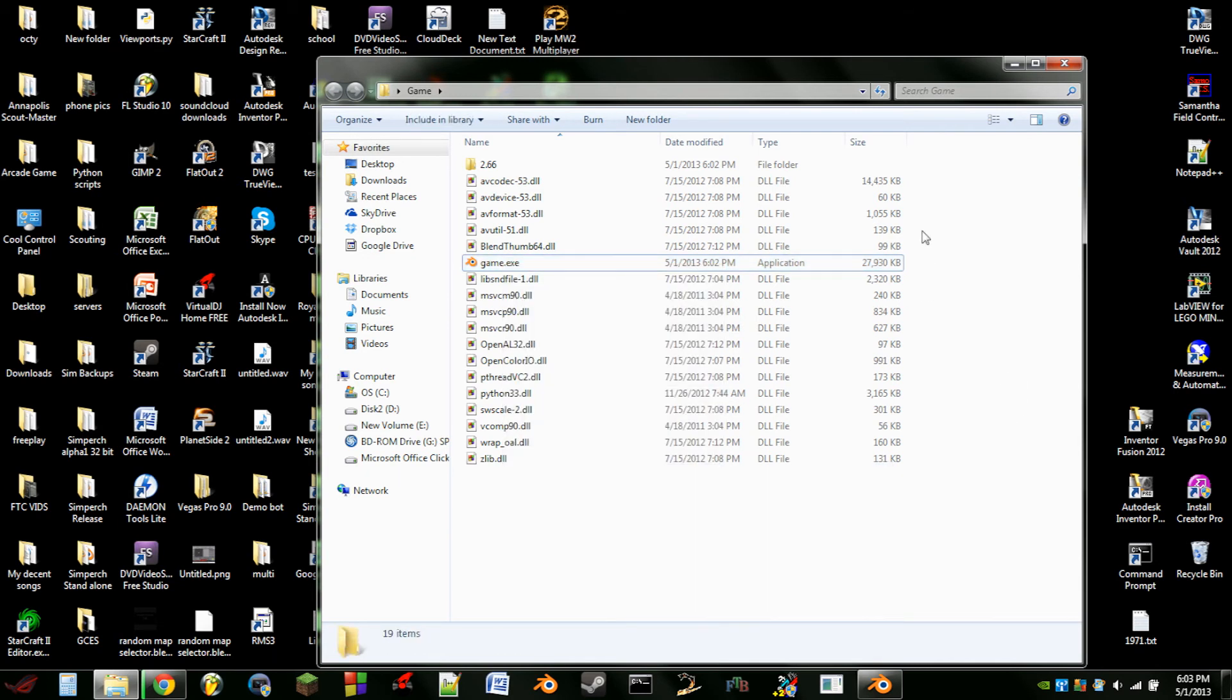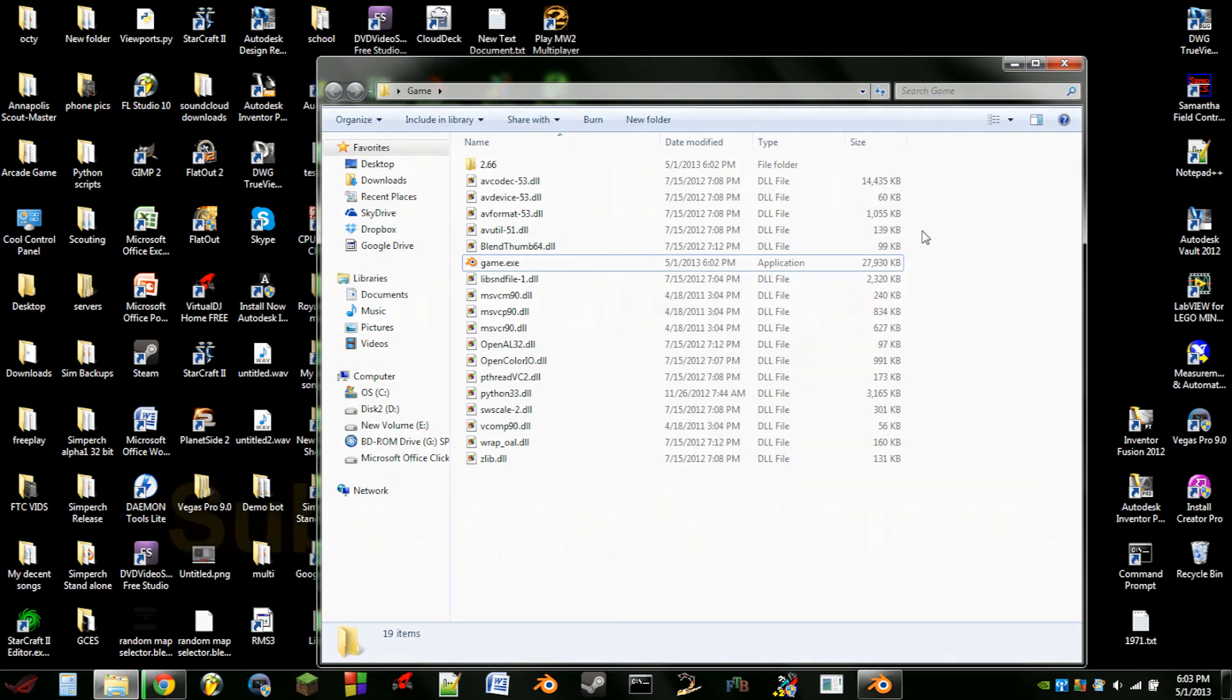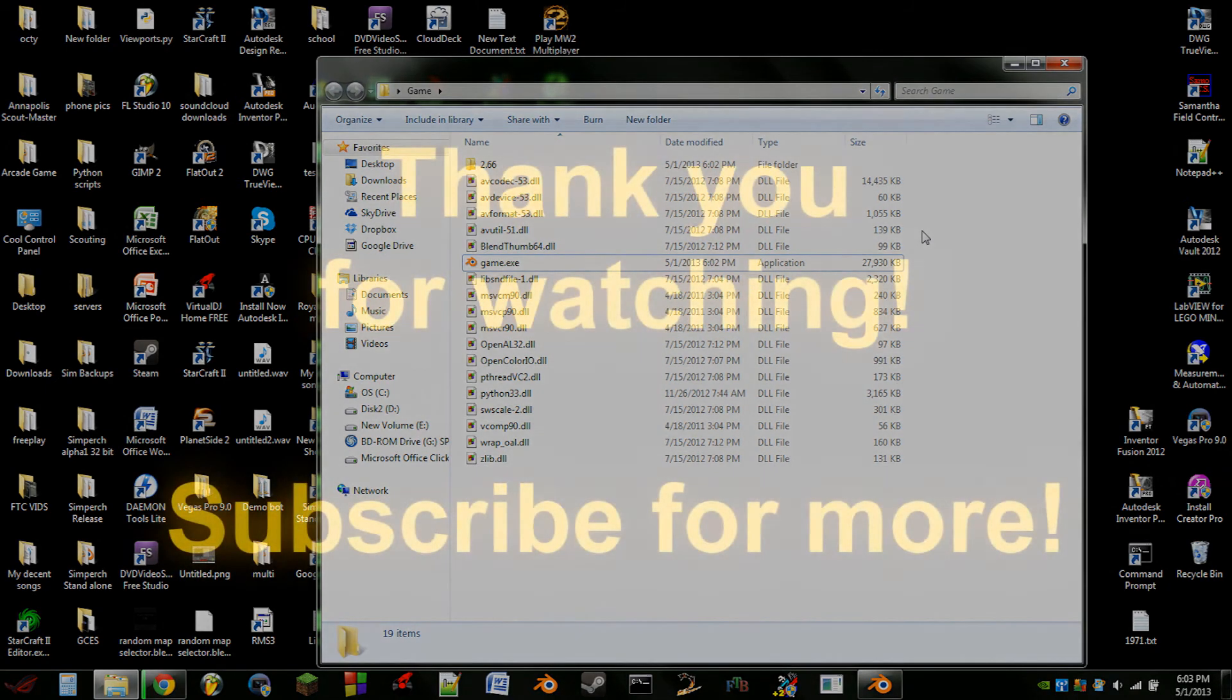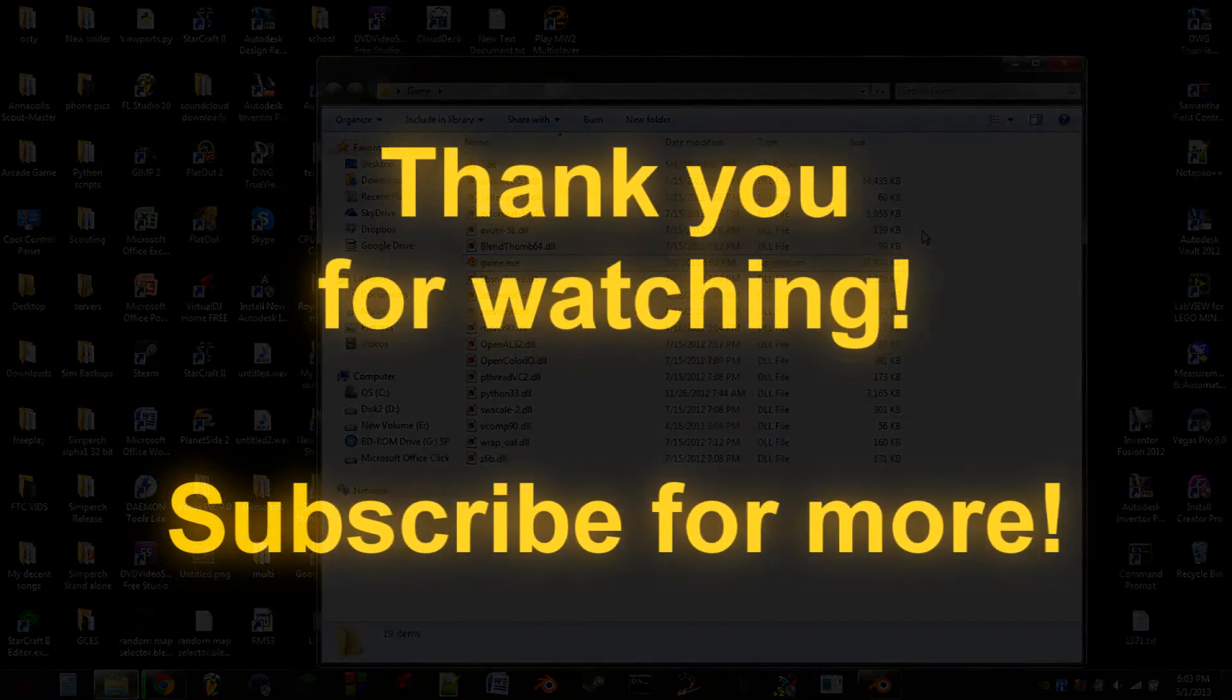Anyway that's how to export your game as a runtime. It should work the same or at least close to the same on Mac and Linux. But I'm not entirely sure about that as I do not own a Mac. Anyway that's going to be it for this tutorial. Thank you guys very much for watching and enjoy the rest of your day.